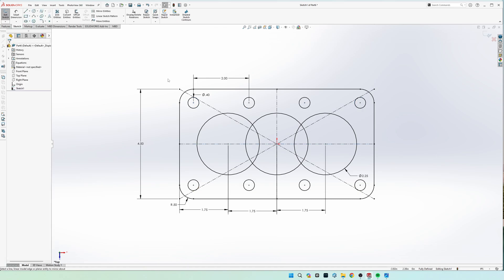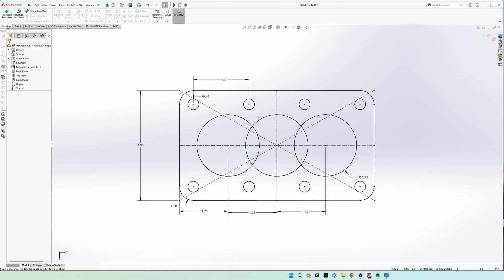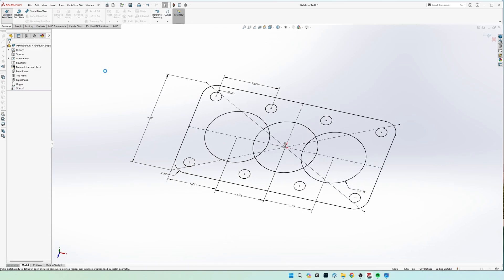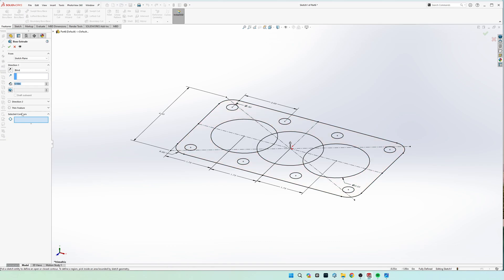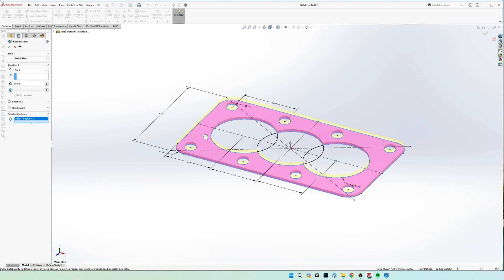Now our drawing is fully defined and we can go to extrude. And then for selected contours make sure that you select just this part, and we need it to be 0.25 inches thick.